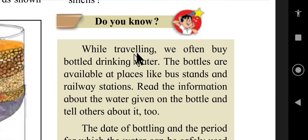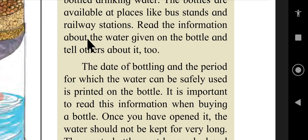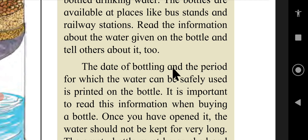Do you know? While traveling, we often buy bottled drinking water. The bottles are available at places like bus stands and railway stations. Read the information about the water given on the bottle and share it with others. The date of bottling and the period for which the water can be safely used is printed on the bottle.